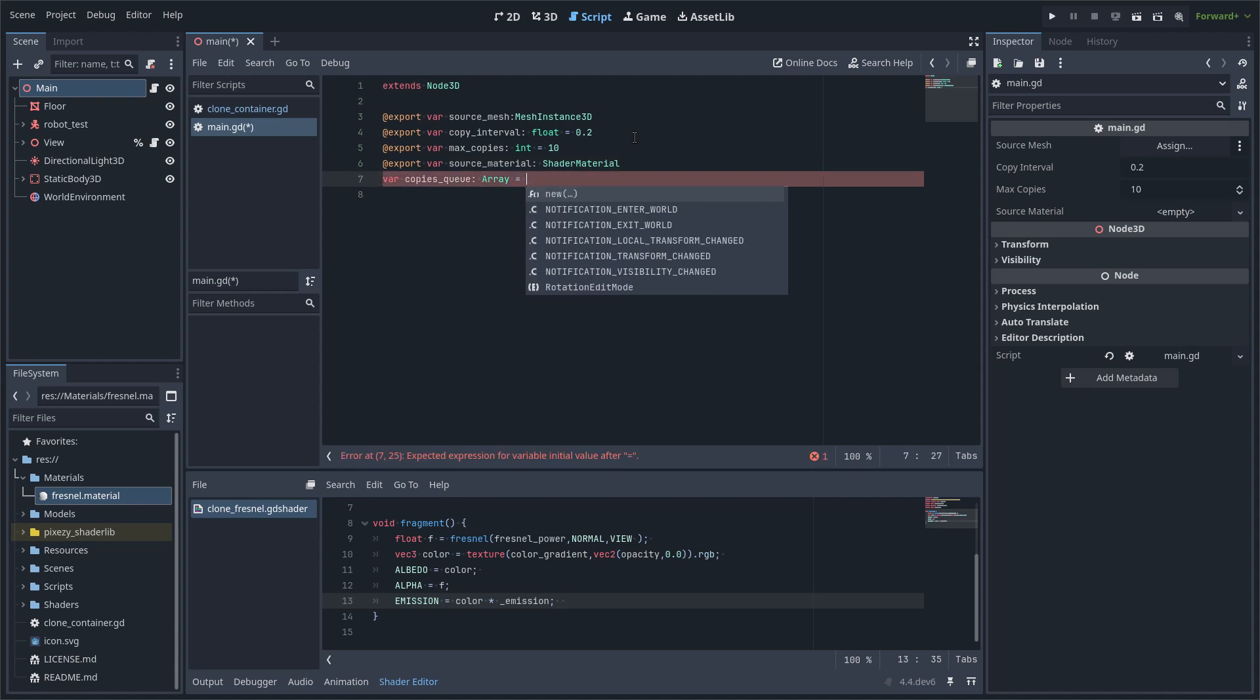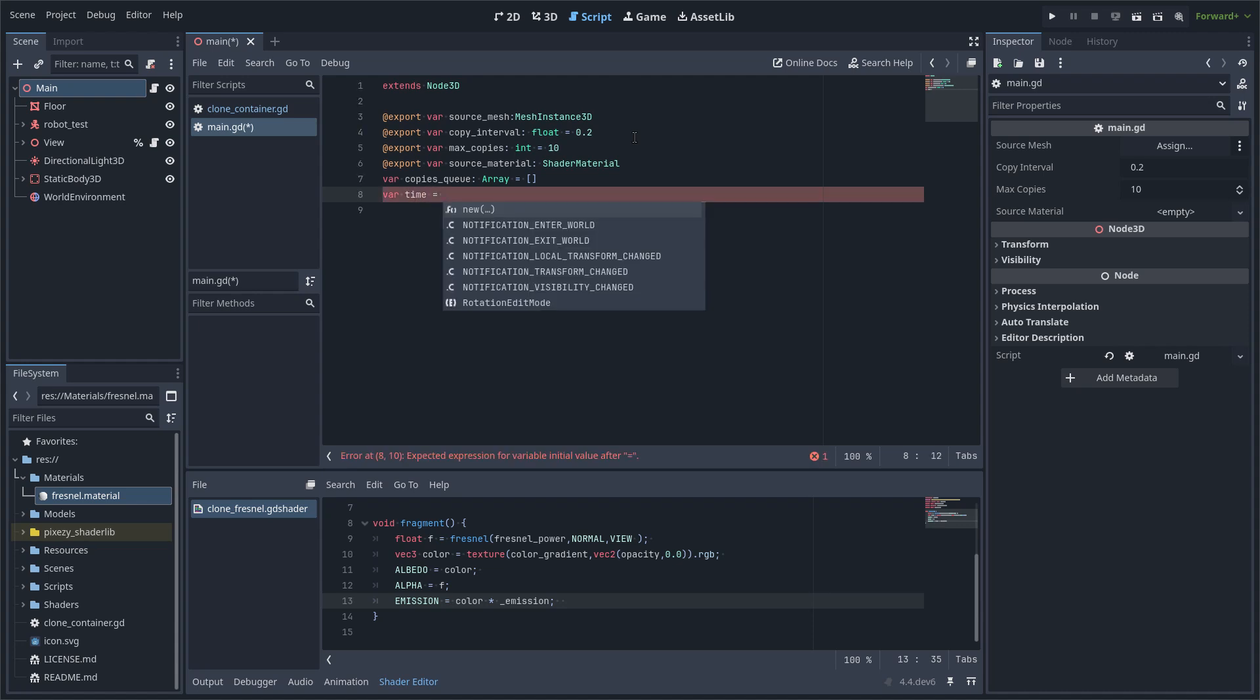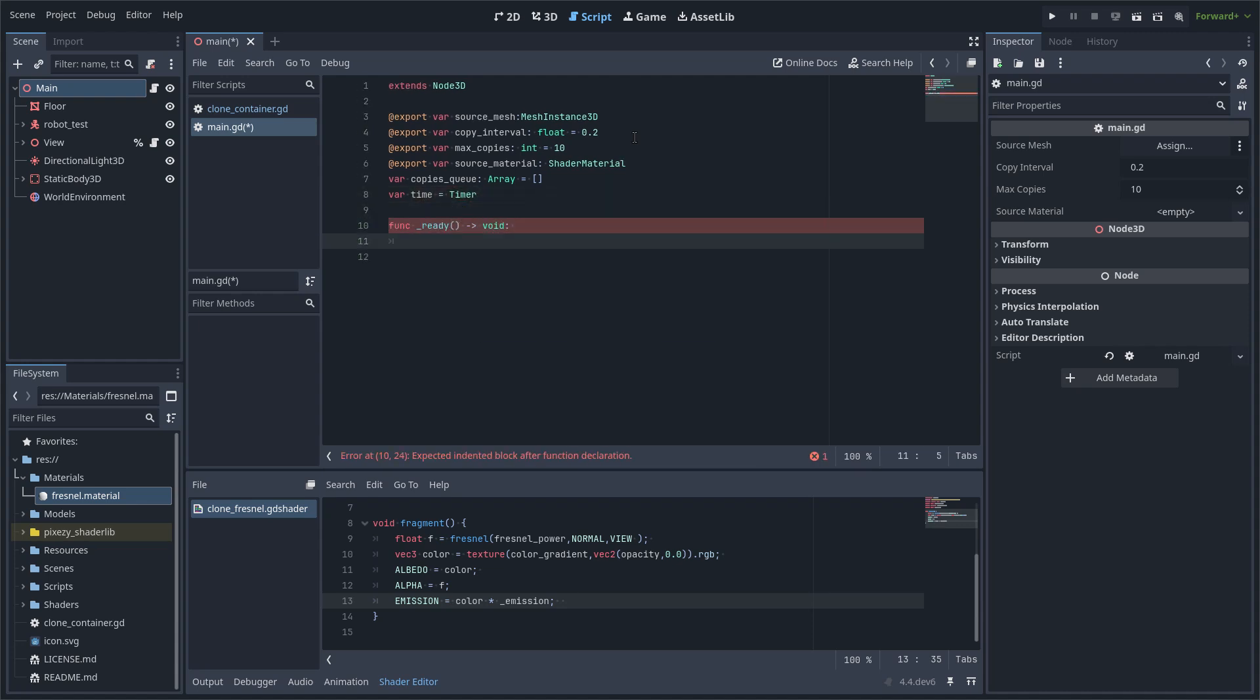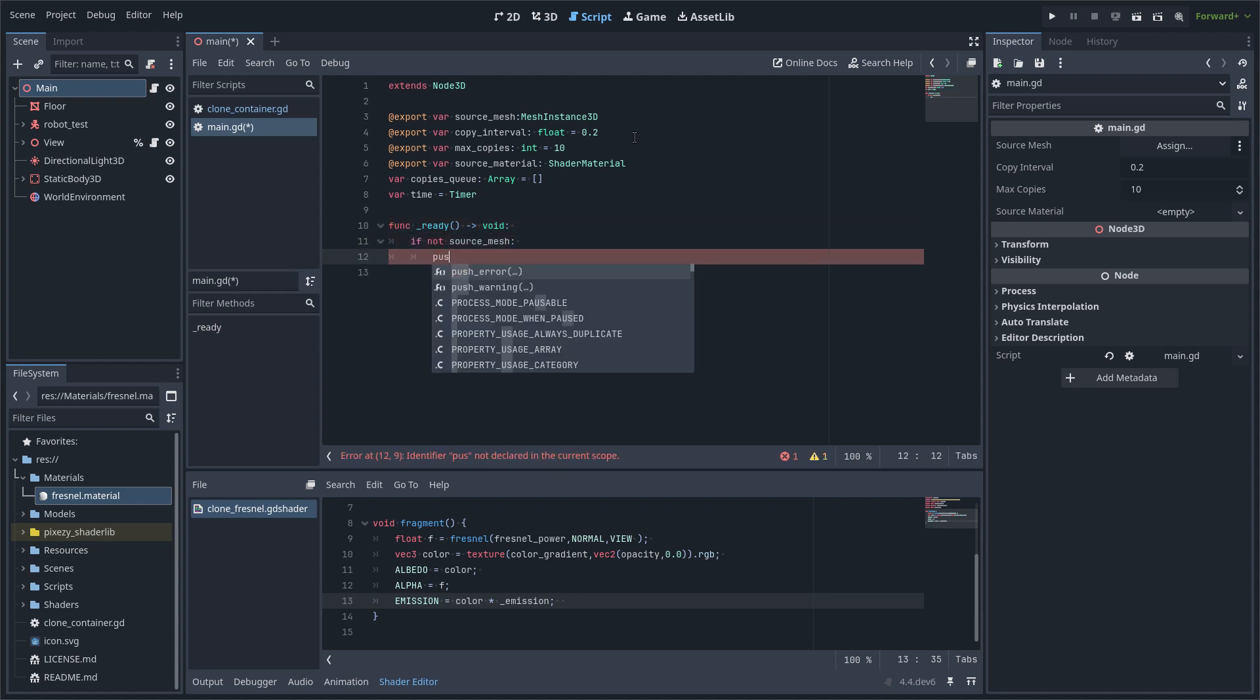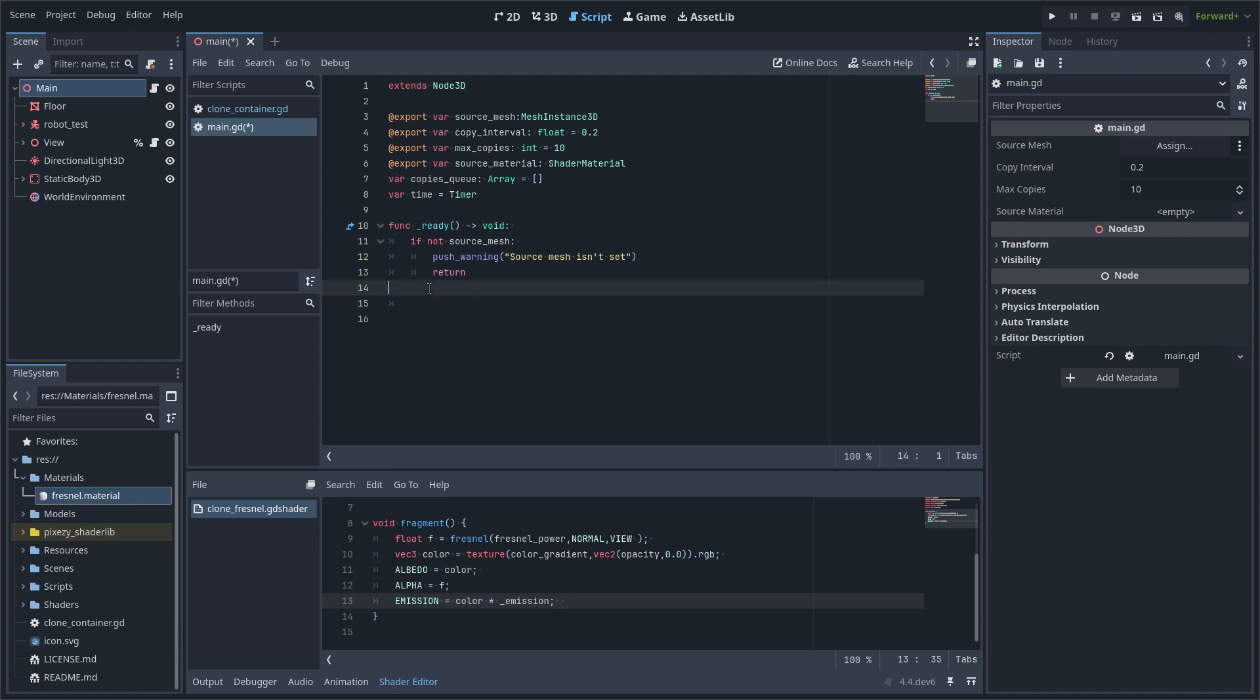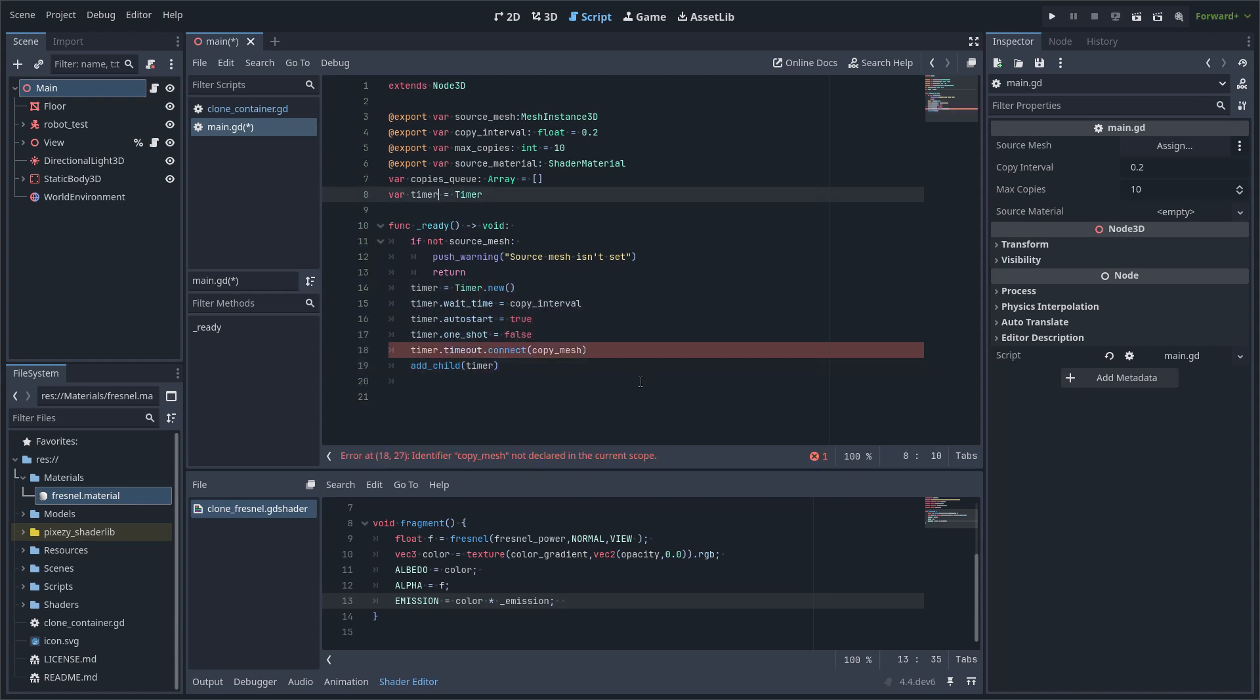Also, I declare this array that works as a queue and a timer. Then I am going to check in the ready function if the source mesh exists with the skinned mesh data. Then I am just going to copy this code to set up the timer. It is very simple.